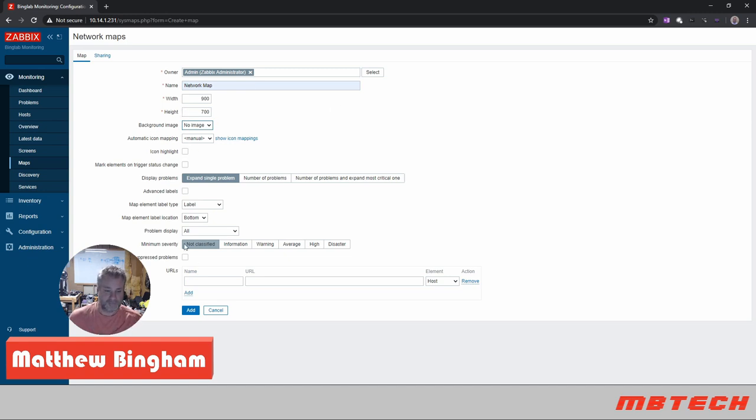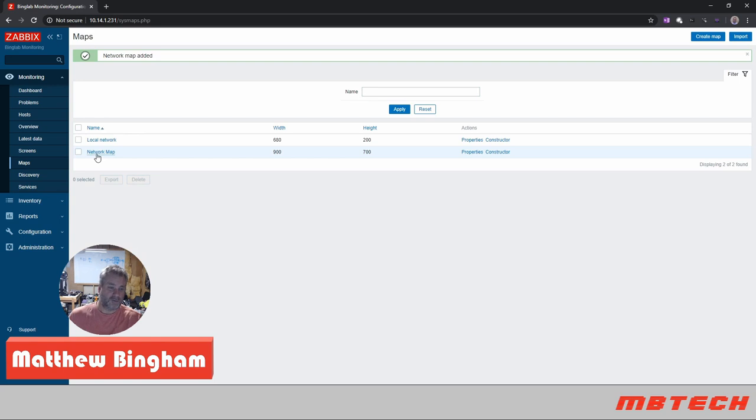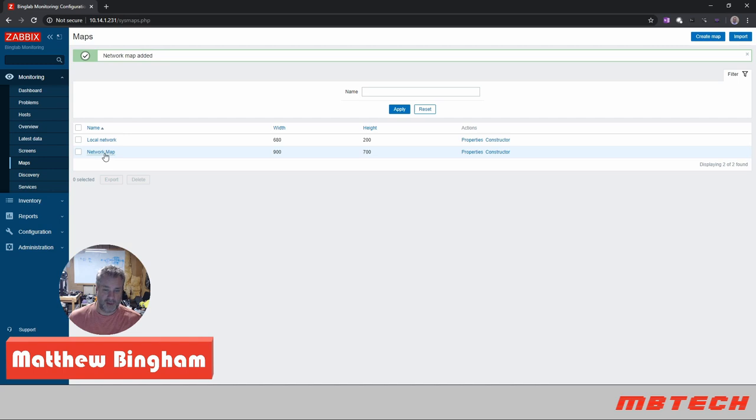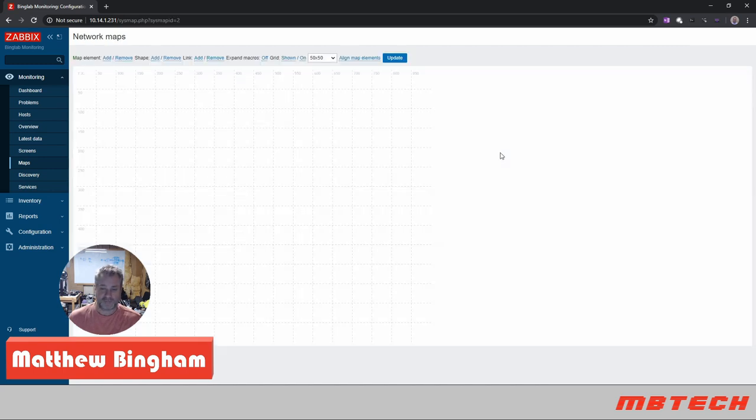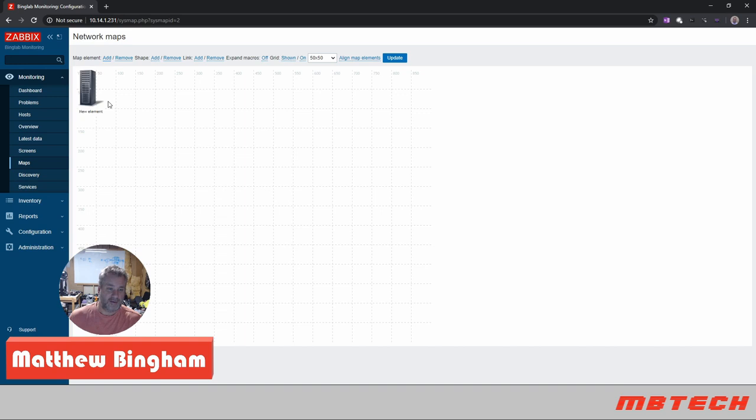Background image says no image, automatic icon mapping, highlight, we can leave that all as is and click add. Now that we're back to the main map, we can see that there's a local network on the network map. So we're actually going to go to the constructor, and then from the constructor here, this is where we actually add the elements or map icons and stuff like that for the maps themselves.